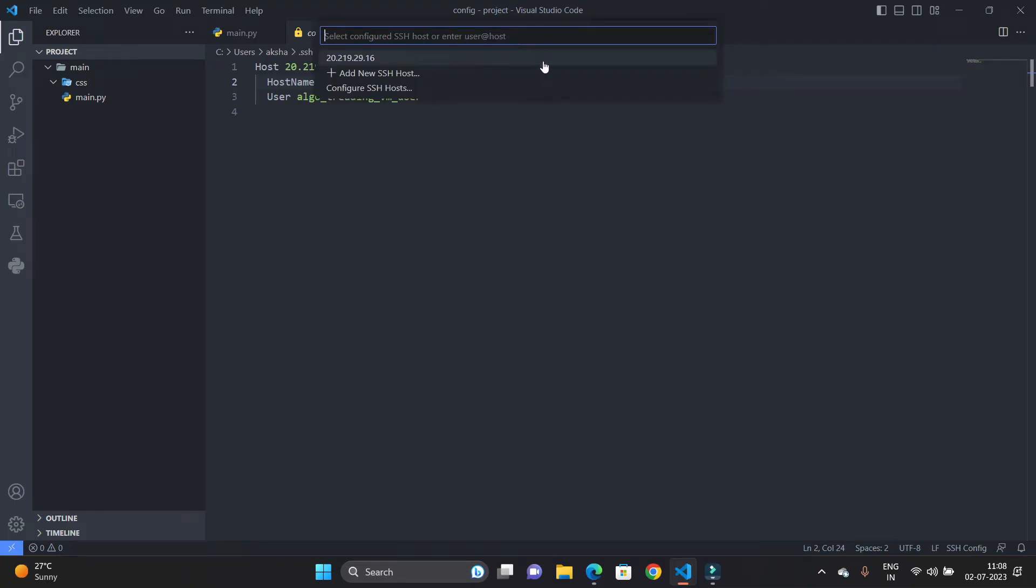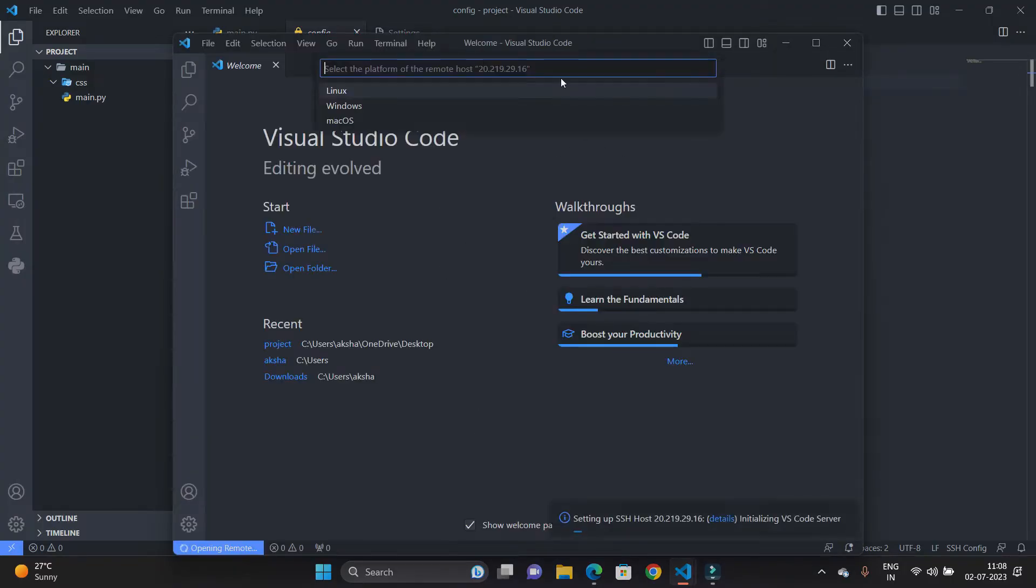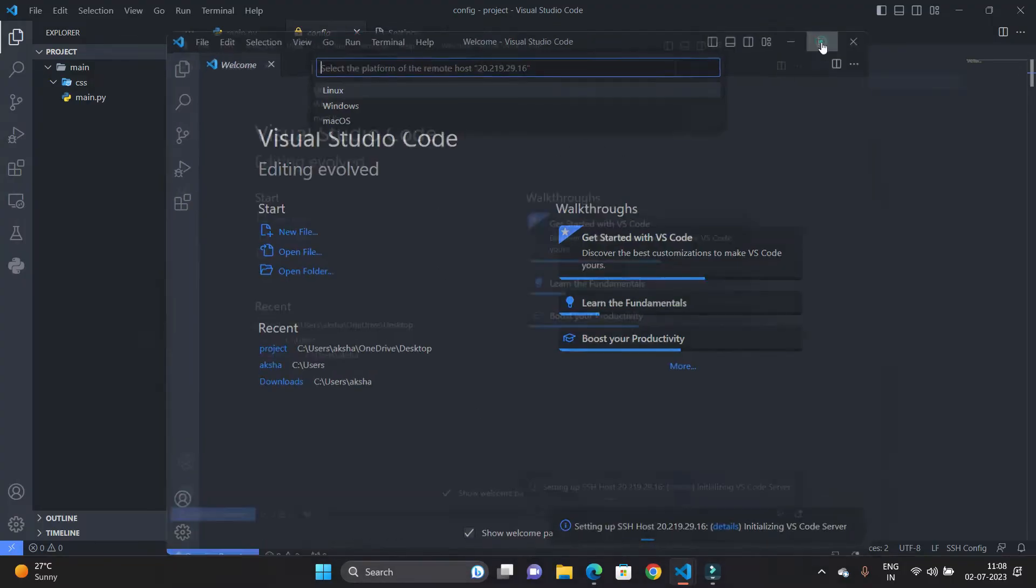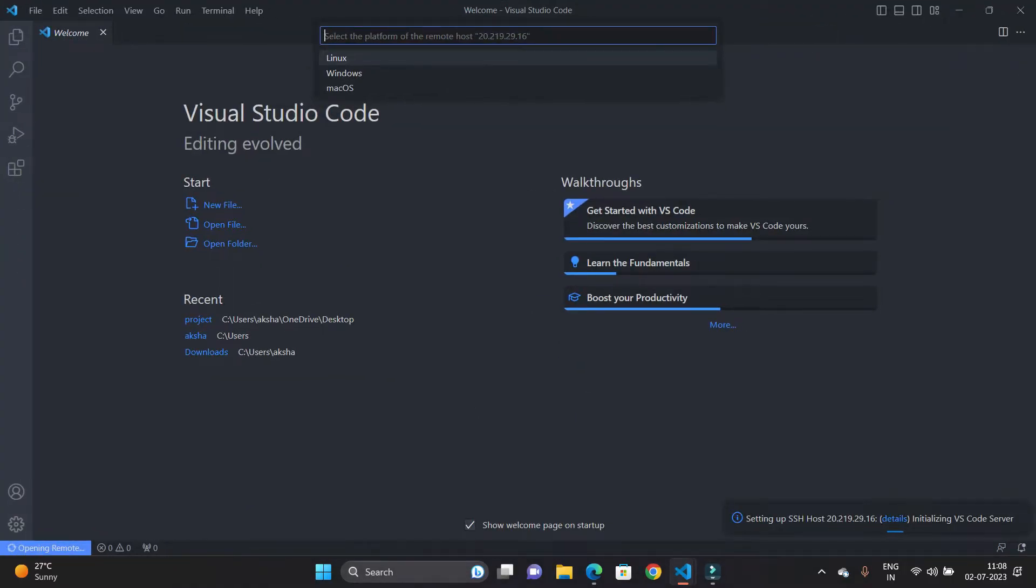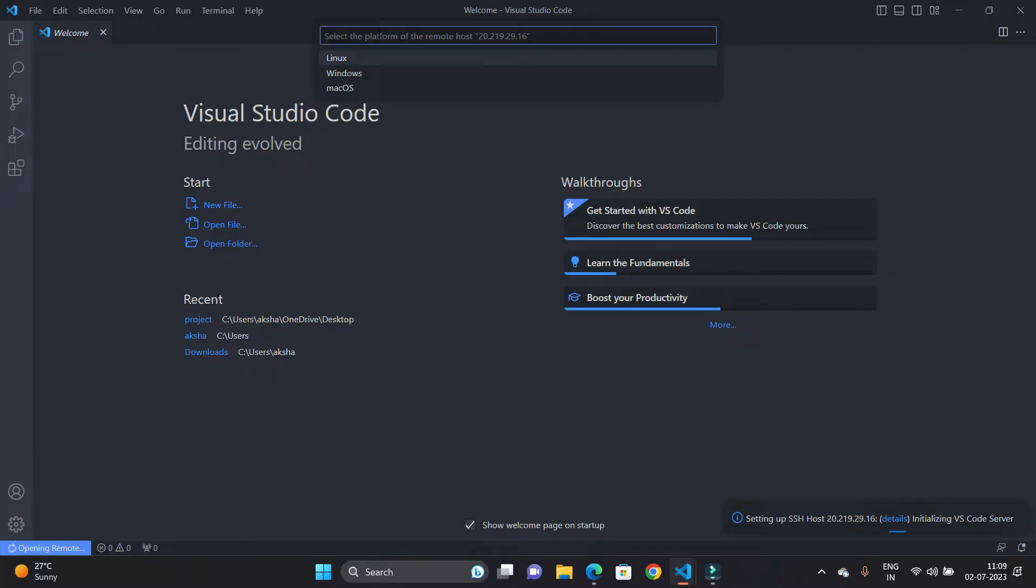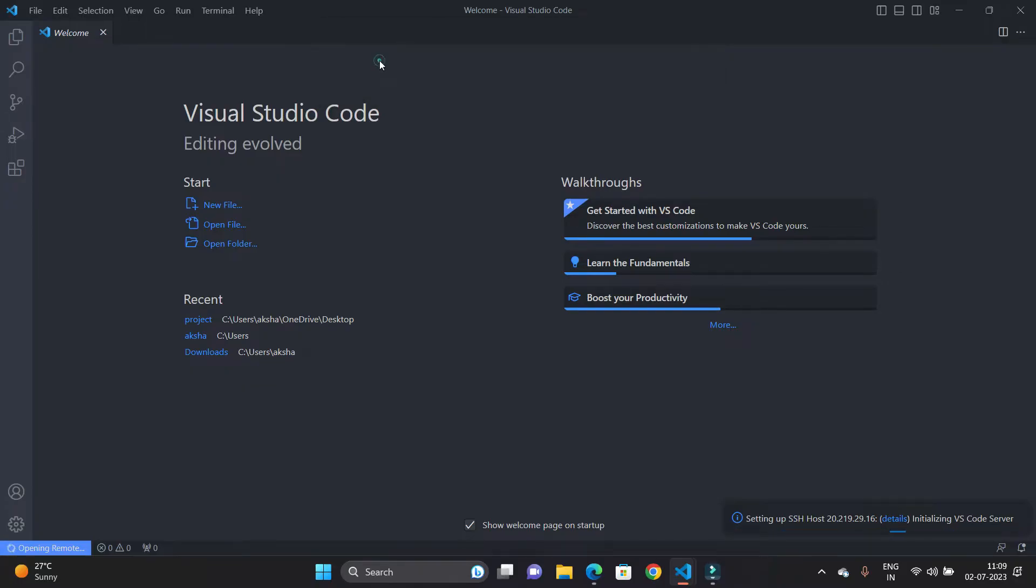So all the hosts available in your system are shown here. You can see this is my host which is shown here with the IP address. I am just going to hit Enter and it will open this in a new Visual Studio Code window. And here it will ask what kind of operating system is installed on the virtual machine. You can see Linux, Windows, and macOS. Our operating system is Linux, so I will click on it.